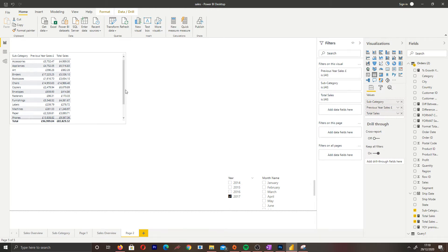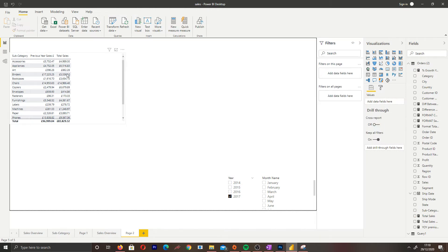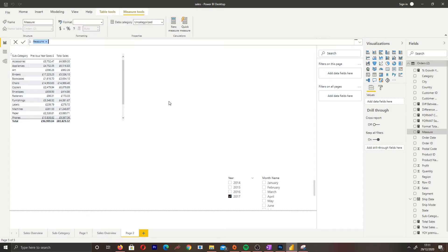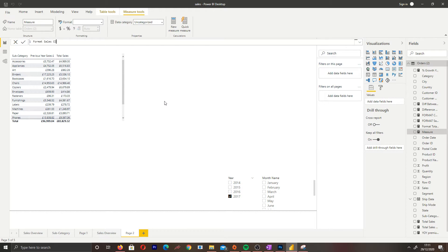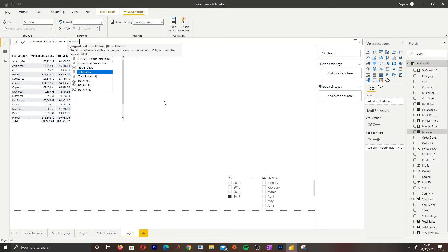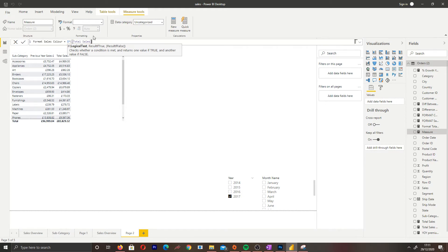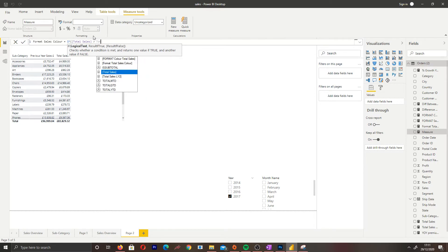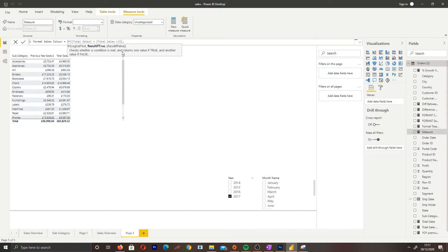So what we want to do now to get the dynamic colors is create a new measure. Let's call this format sales color. We want to write IF total sales - this is our total sales of 2017, the measure I created earlier - is greater than previous year sales, if it is greater we want it to be green, if it is less we want it to be red. Very simple IF statement.